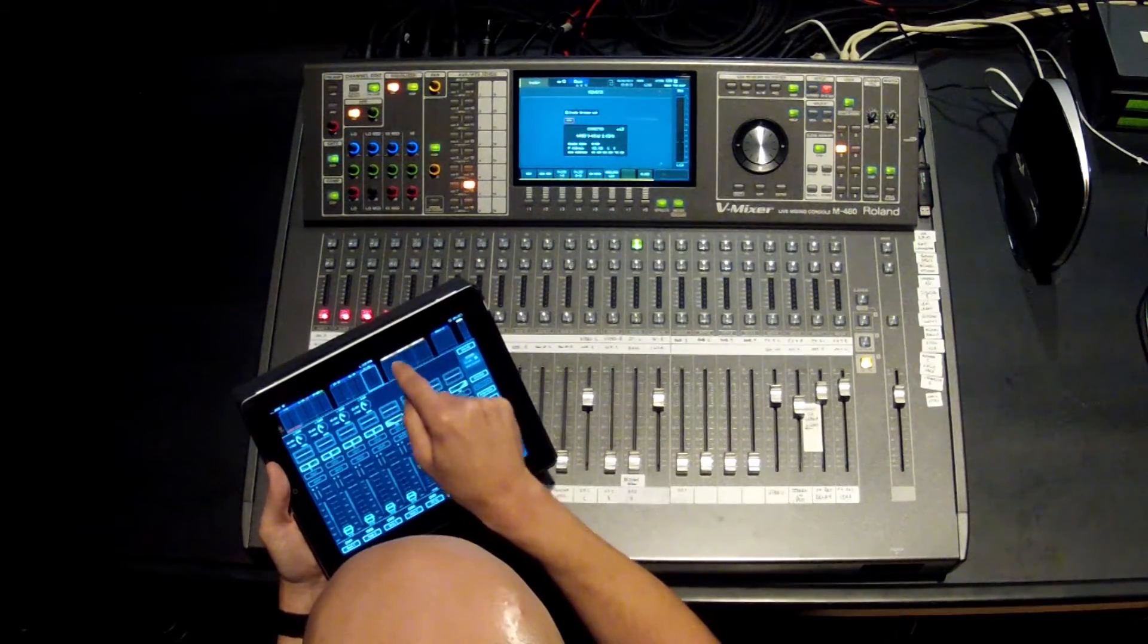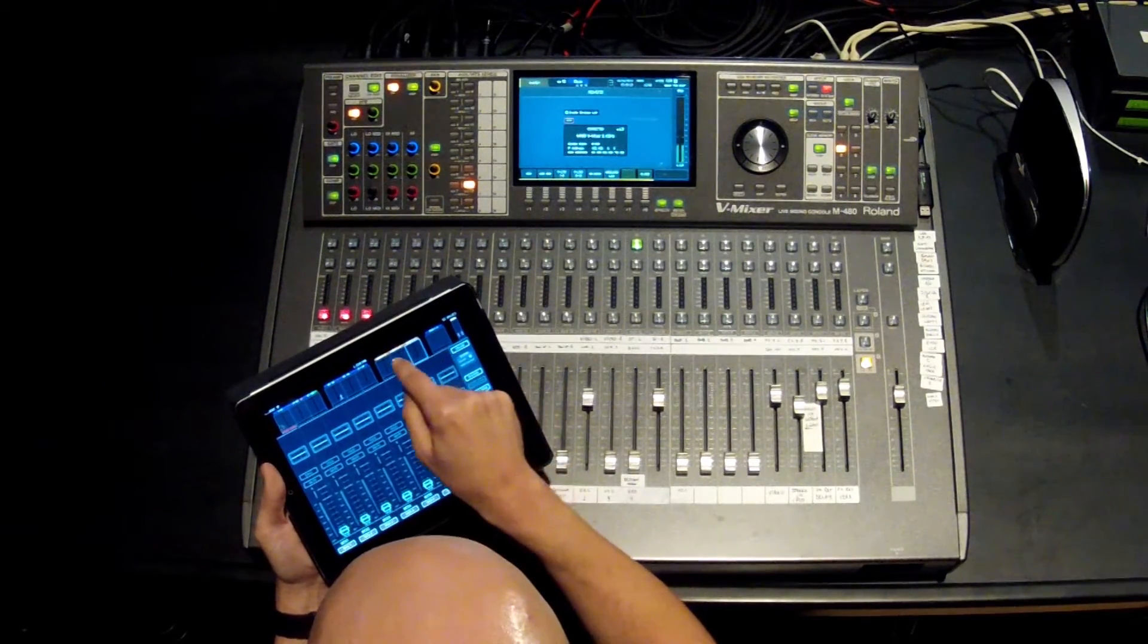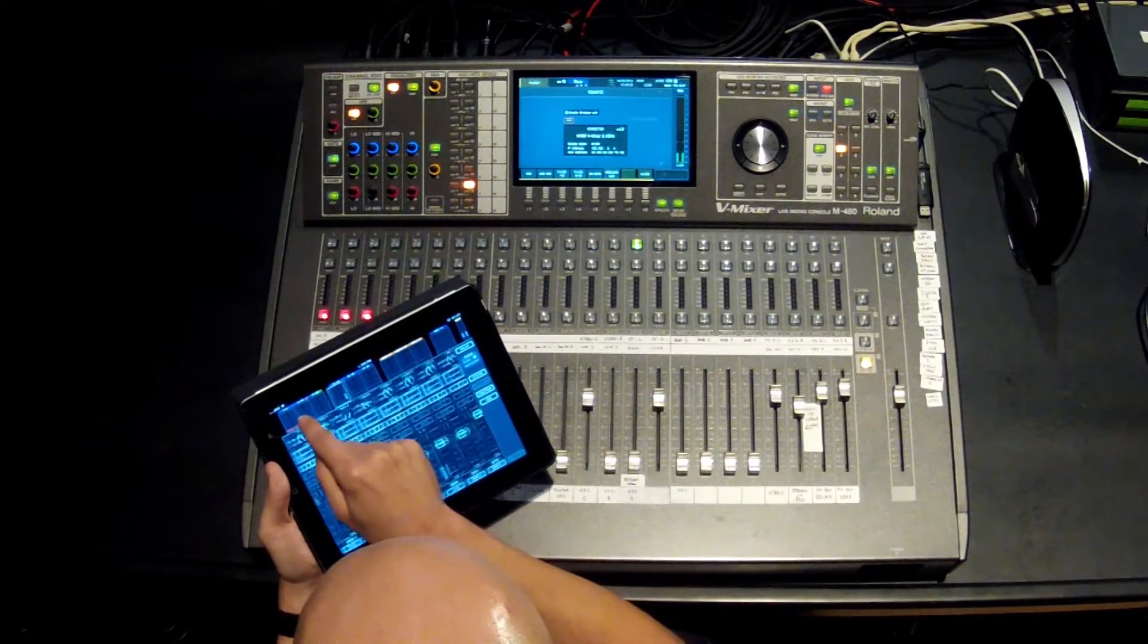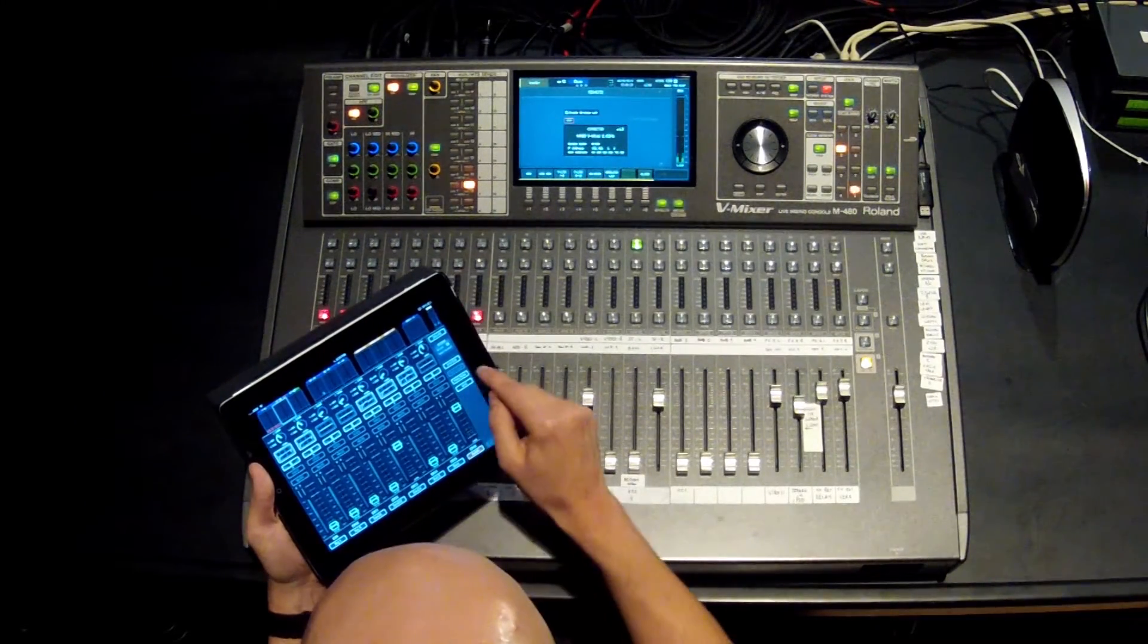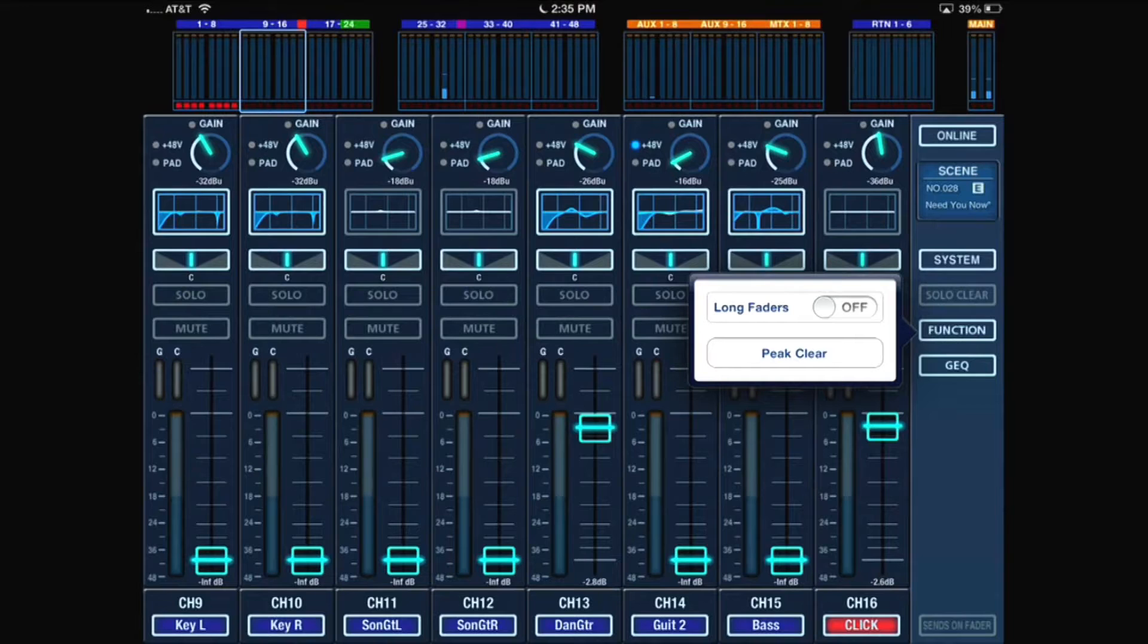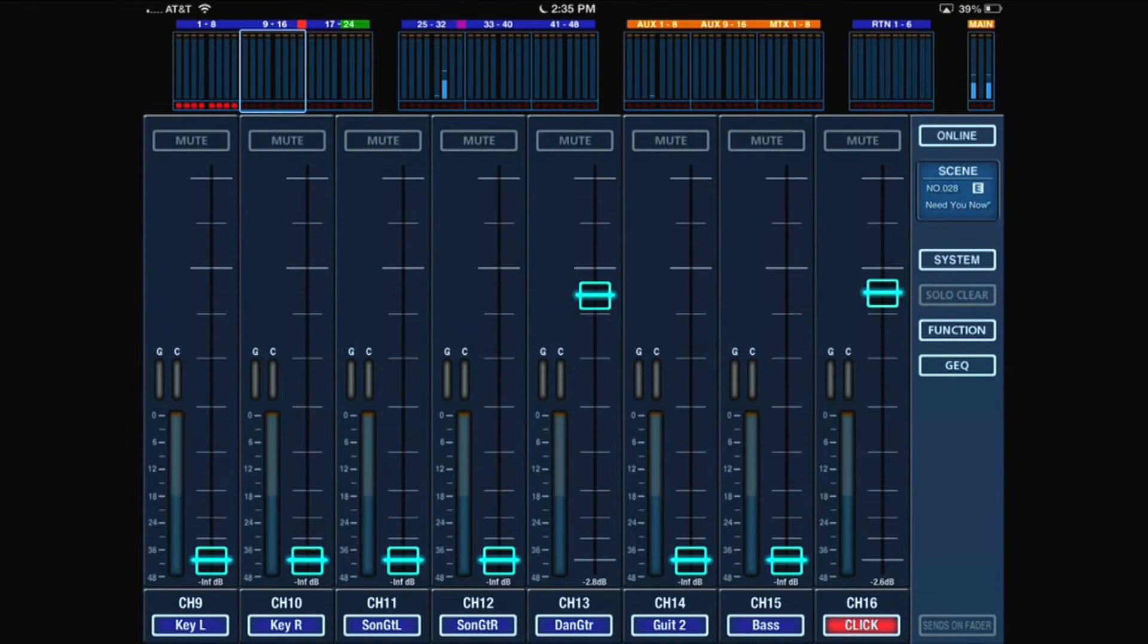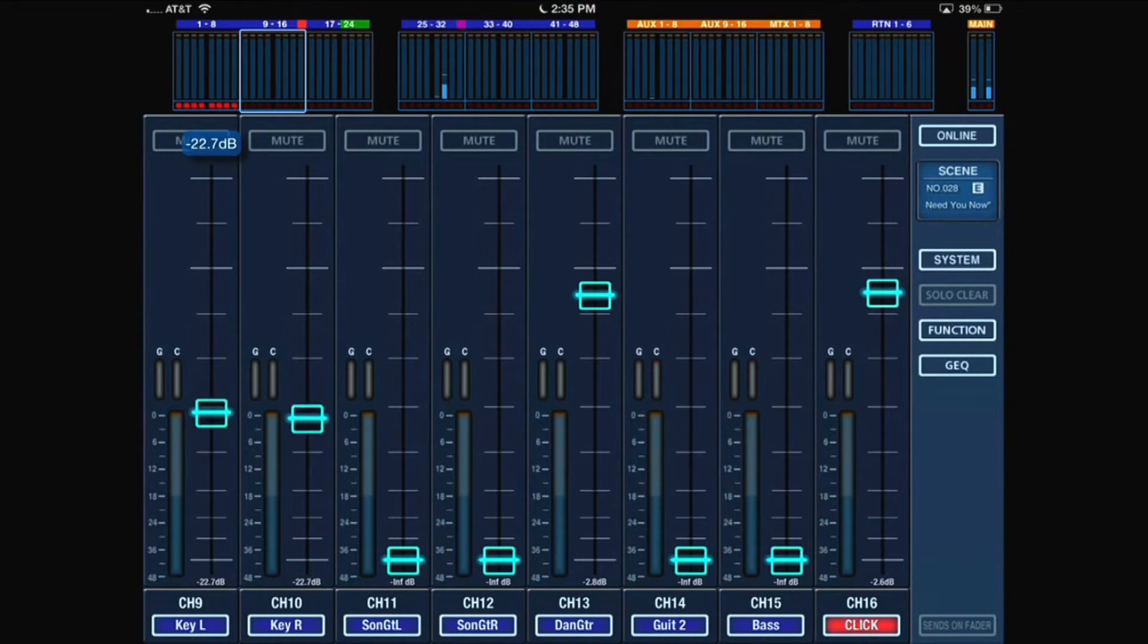Another thing that we can do is go into the function, and if I don't want to see the preamps and the EQs and things, I just want to adjust levels, I can turn long faders on. Now I get a long fader view of the faders, so again, just the ability to go into the background and adjust those faders very easily.